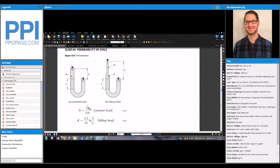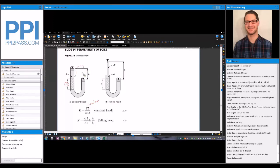For the constant head test equation, you have the volume of water, the length of the soil sample, divided by delta h — the head difference between start and end — then multiplied by the cross-sectional area of the specimen. Note that these are usually cylinders, so the area is pi times diameter squared over four. They're usually going to give you the diameter. Then you have time — the duration of the water collection. The time is often decided first and the corresponding volume is measured afterwards.